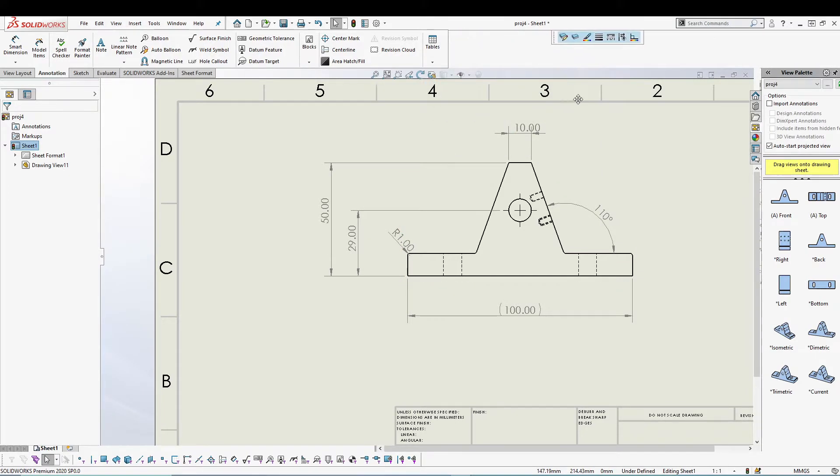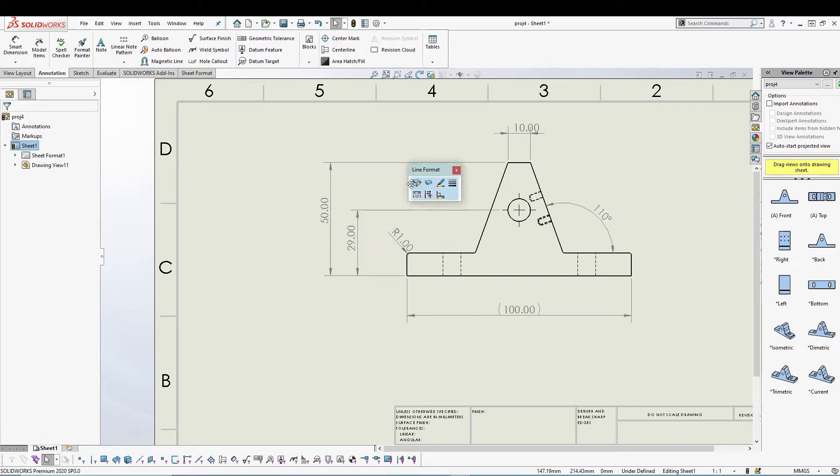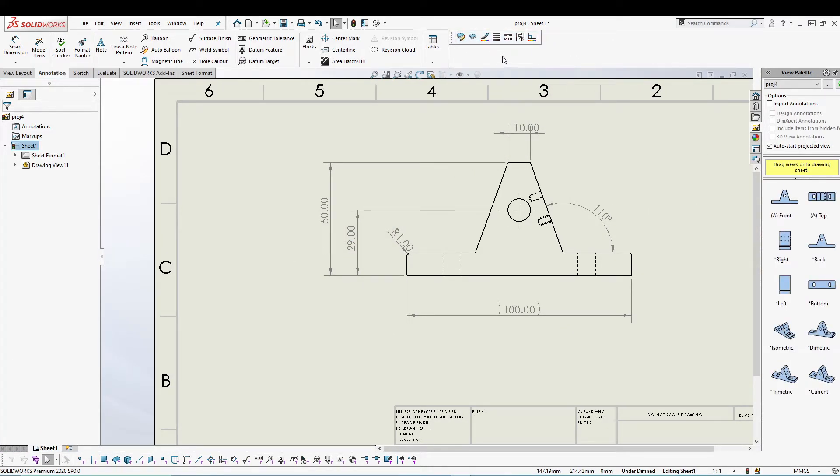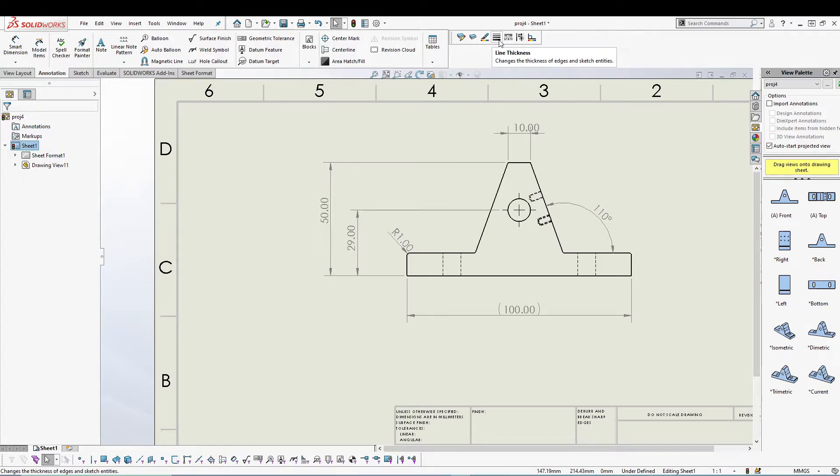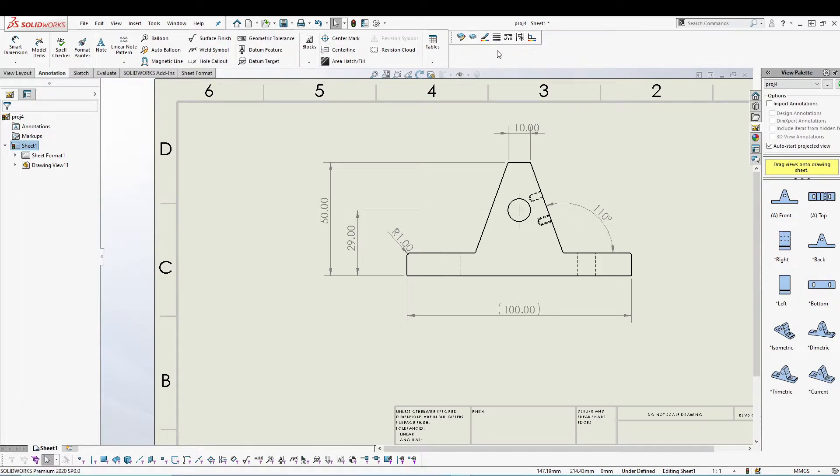I can place it anywhere on the drawing. In this line format tools, we have the option to change layer properties, line color, line thickness, line style, hide or show edges, and color display mode. These are the different options that we have inside line features.